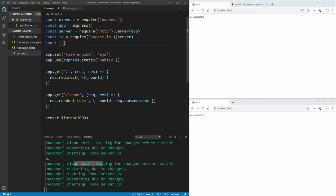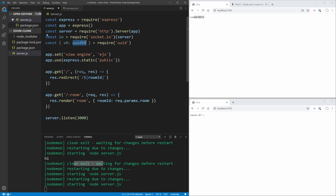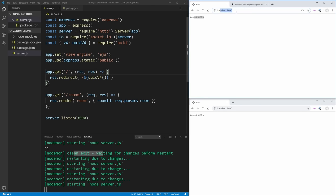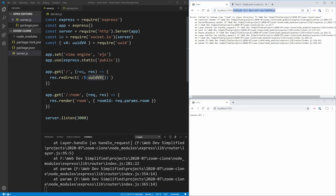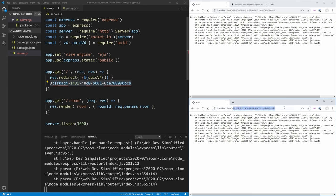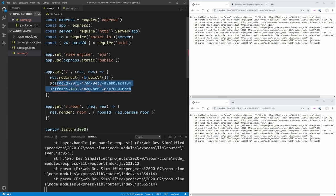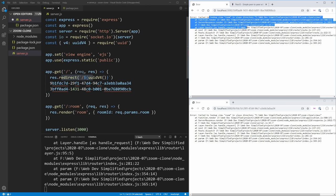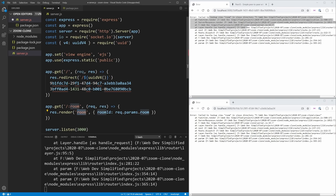We import uuid with const { v4: uuidV4 } = require('uuid'), then call uuidV4() to generate our dynamic room ID in the redirect. Now if we save and go to localhost:3000, we get a random UUID appended to the URL. Hitting enter gives us one random UUID, and going again gives a completely different one — two completely random rooms generated every time we visit the home page.